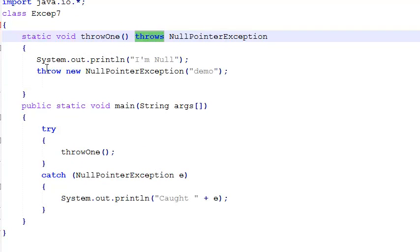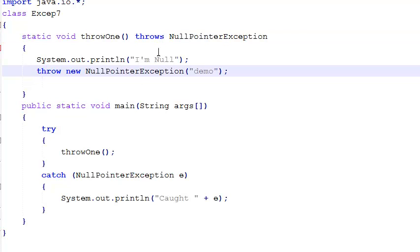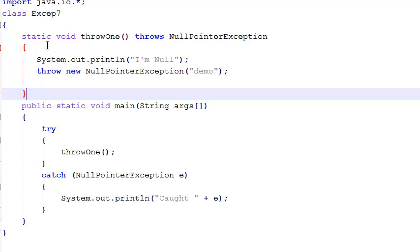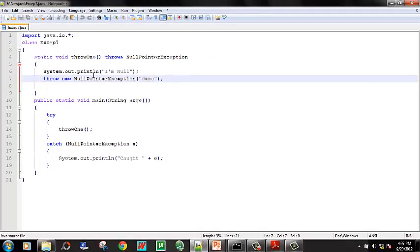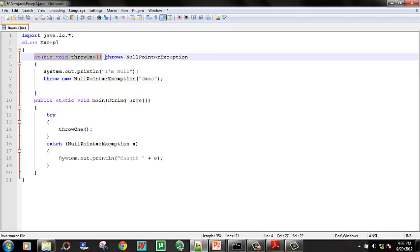When we look at throws, we will see the last example — throw new NullPointerException. In the last program, we used throws. We used throws with throw. In the last program, try and catch were used together with throws.